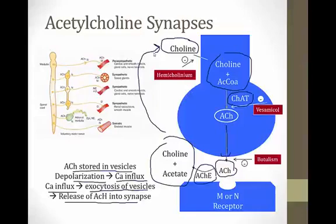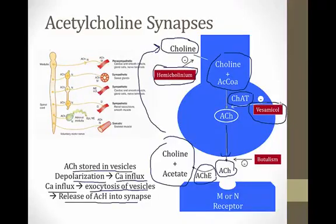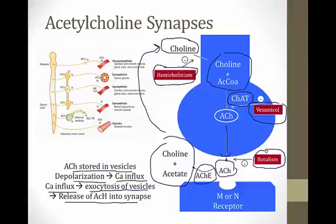Several drugs interrupt acetylcholine synthesis. Hemicholinium (a research tool) blocks choline transport into neurons. Vesamicol (also research only) blocks choline acetyltransferase from packaging acetylcholine into vesicles. Botulinum toxin blocks the release of acetylcholine into the neuromuscular junction — this is the basis of botulism, which is heavily tested on board exams.